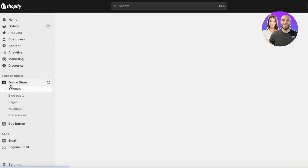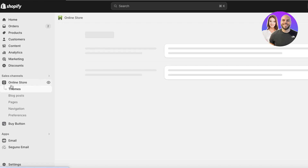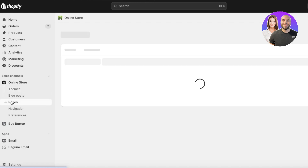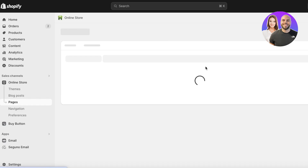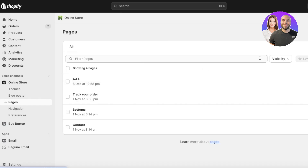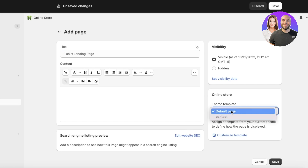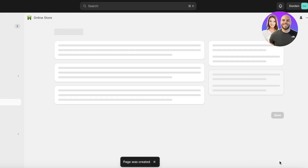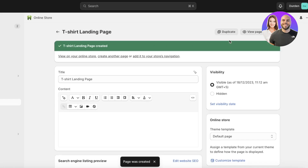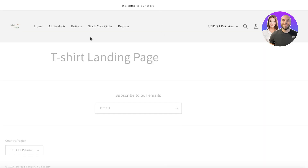To get started, go into Online Store and click on Pages. This shows all the pages created in your Shopify store. Click on Add Page, give it a name like 'T-Shirt Landing Page', optionally add a description, leave the default template selected, and click Save. Then click View Page to see what it looks like.